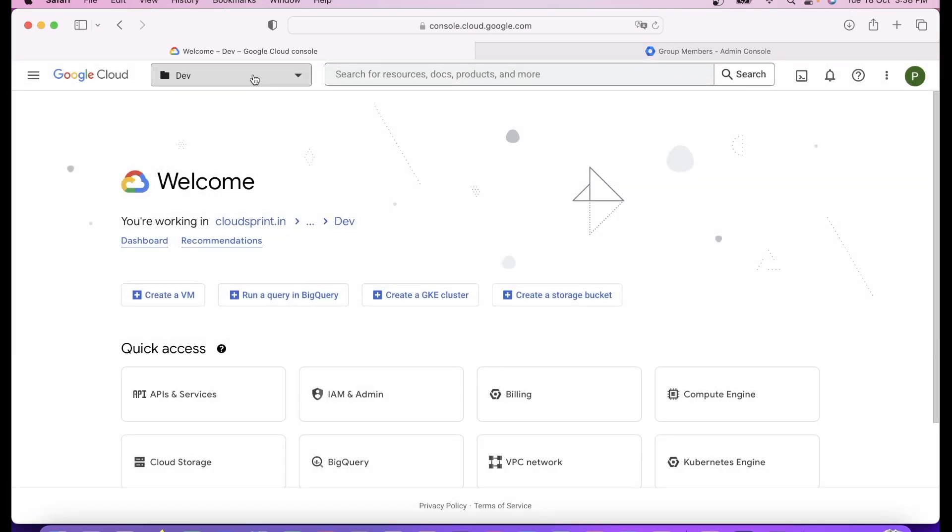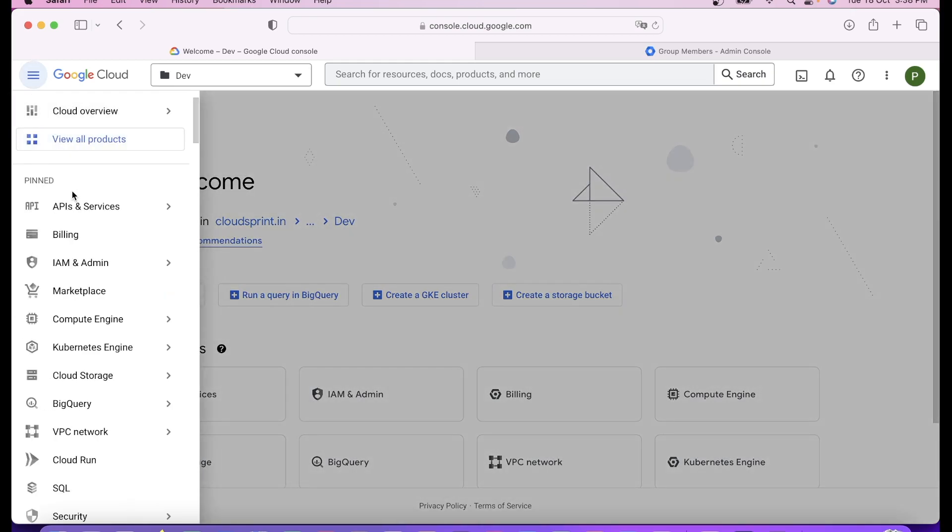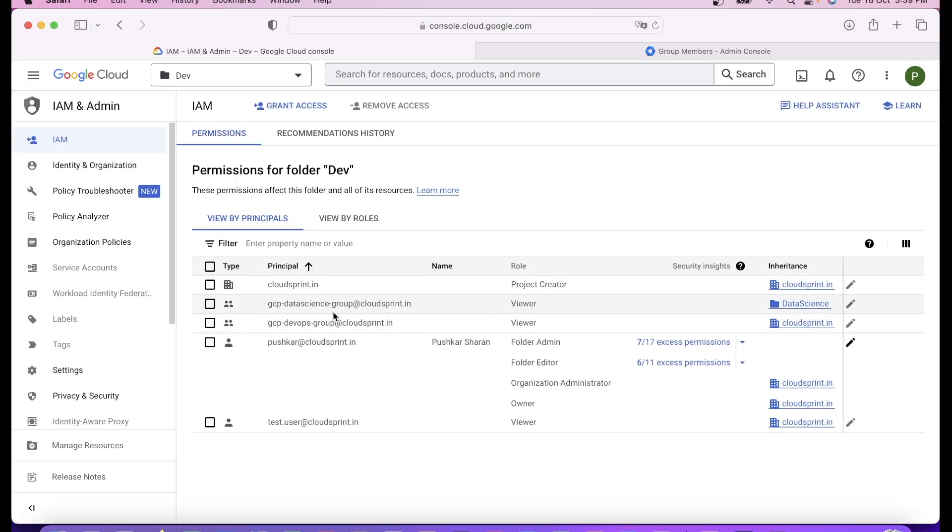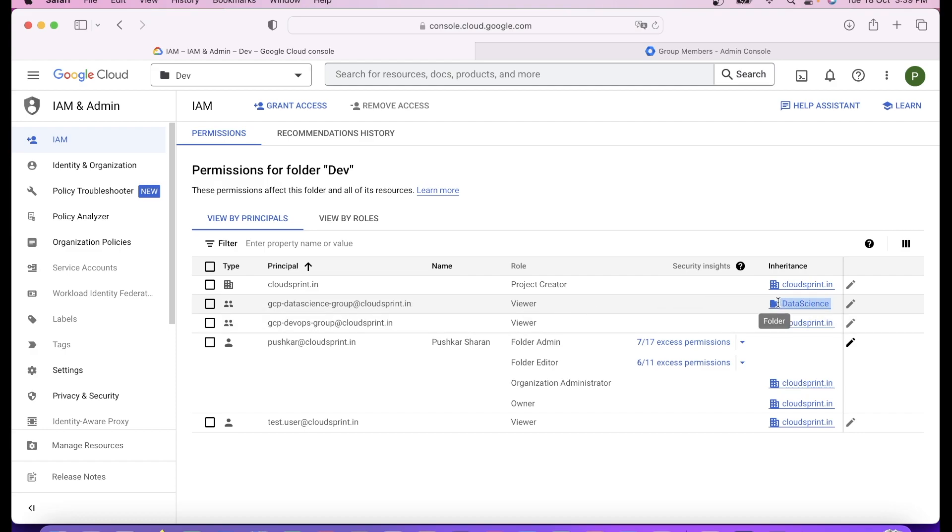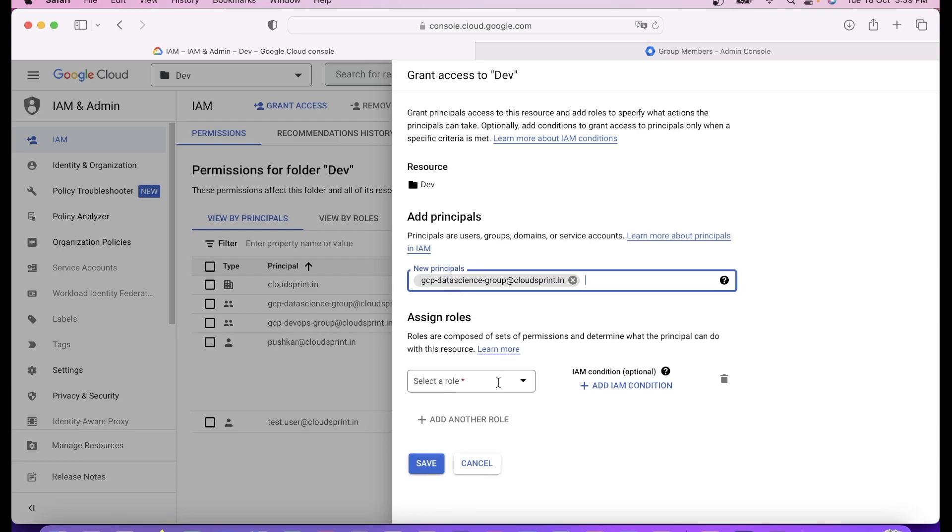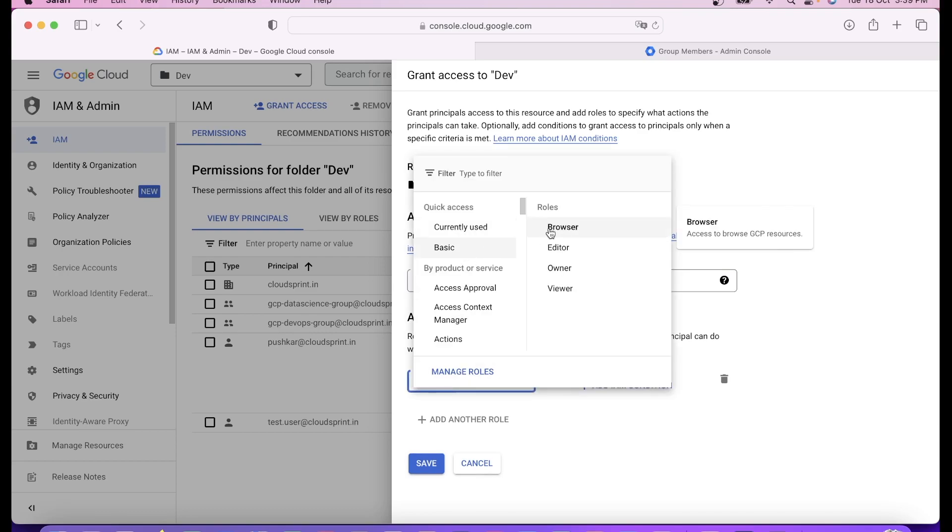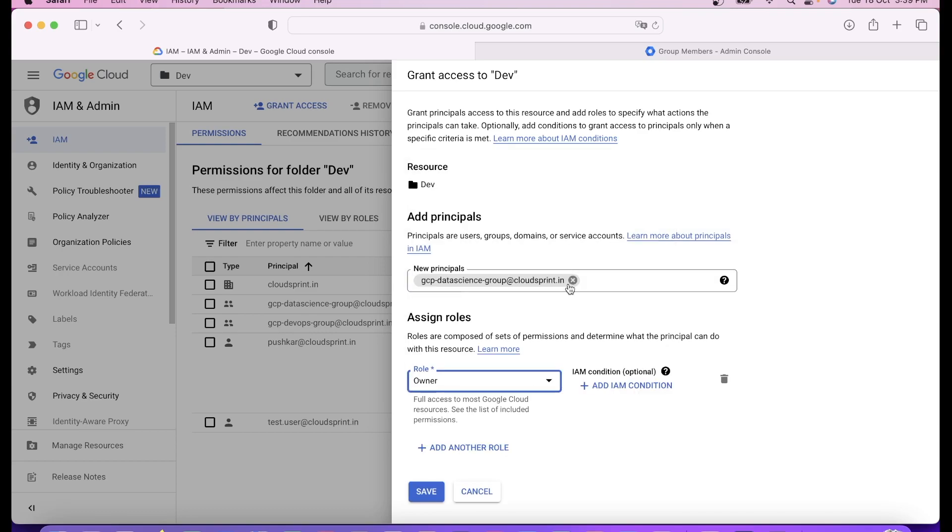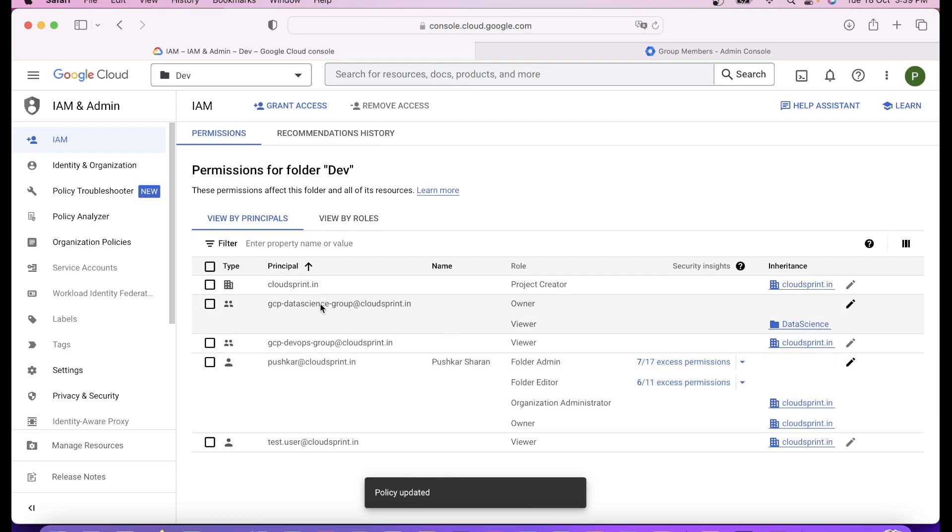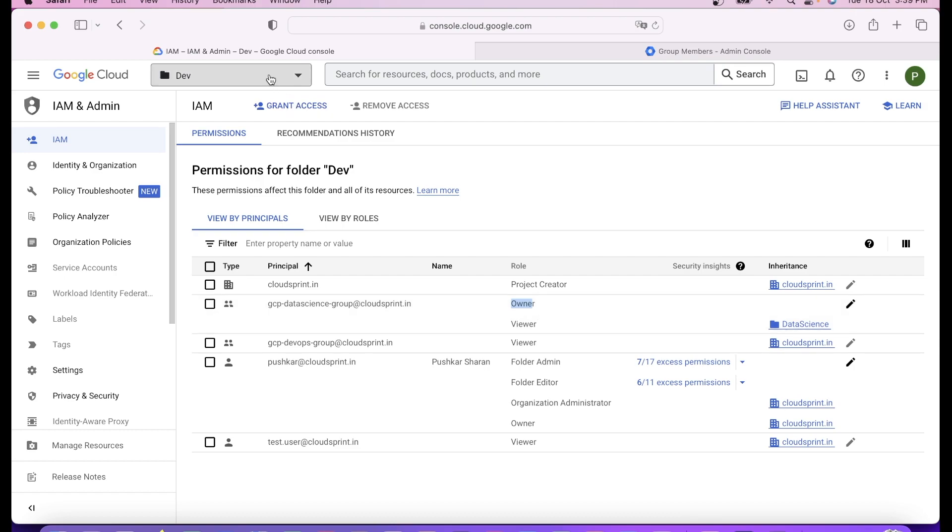If today I have one project, tomorrow I can have 10 projects. For that, I'll go to IAM of that particular folder where I have to give the default permission. You can see the permission viewer is already inherited from the data science folder, and dev is inside the data science folder. Now I'm going to give owner role on their project.